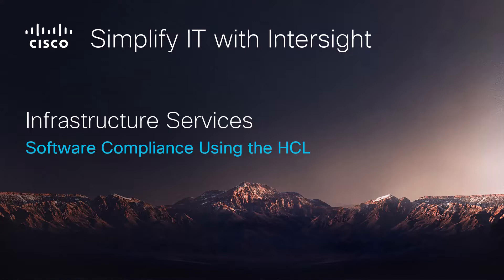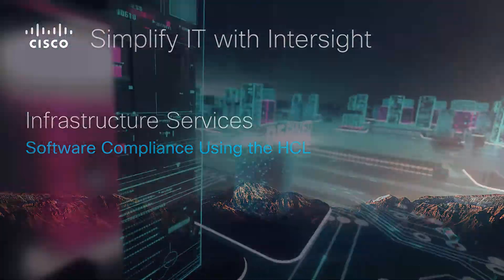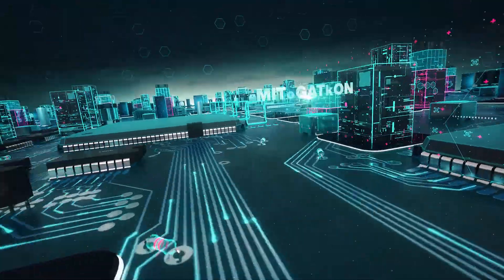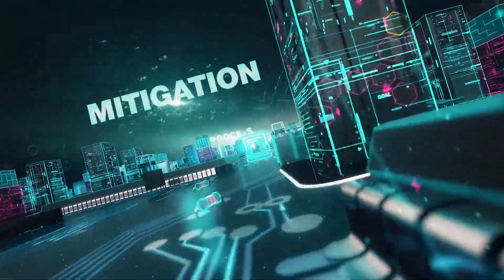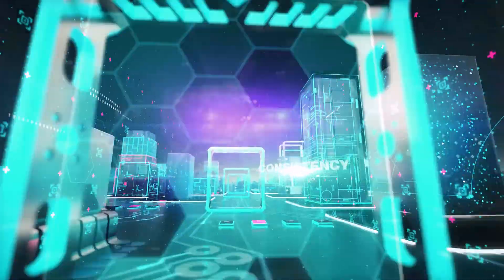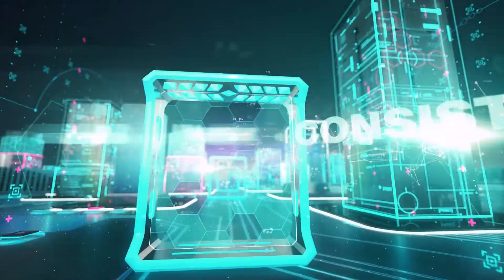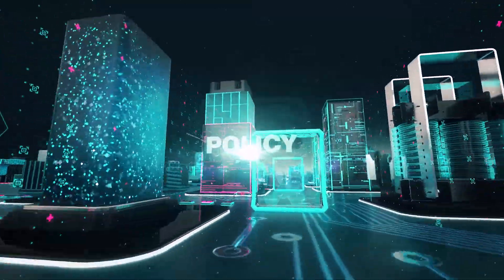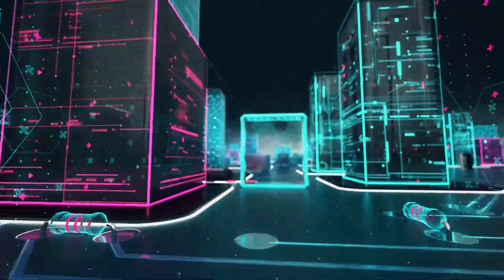Welcome back to our Simplify IT with Intersight series. In this video, we're going to talk about maintaining software compliancy using the Intersight Hardware Compatibility List feature. One of the things that's very important throughout a deployment is maintaining compliancy across your hardware, your operating system, and your drivers.